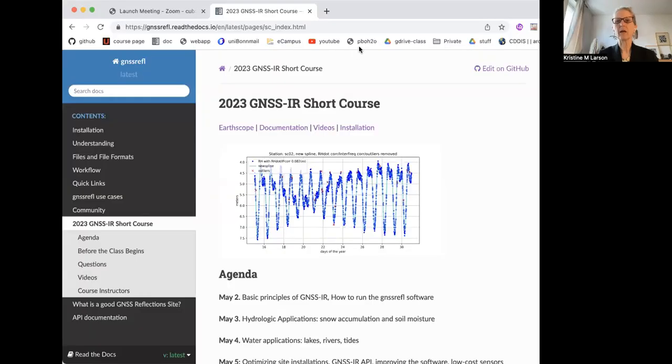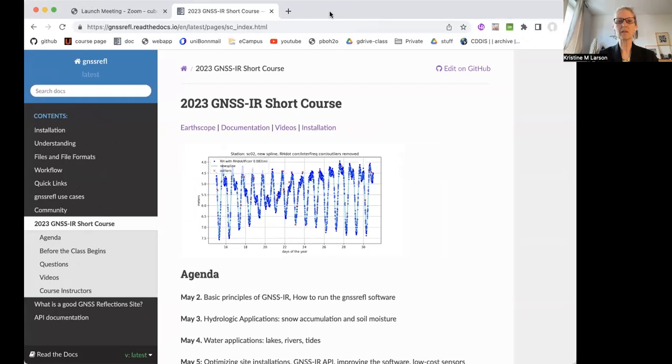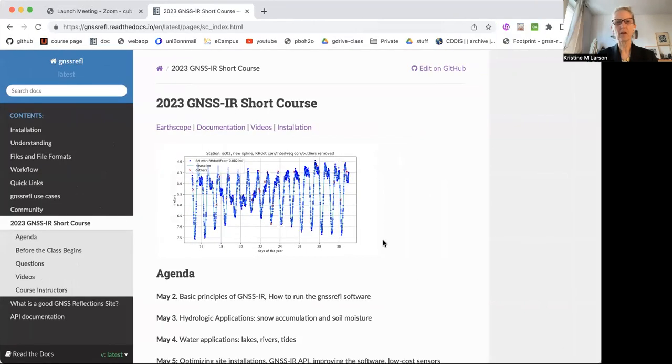Let me do some screen sharing. I'm not going to show a PowerPoint, I'm really just going to show you things on our website. So this is the course website. I hope you were sent this in your invitation. It's pretty short.